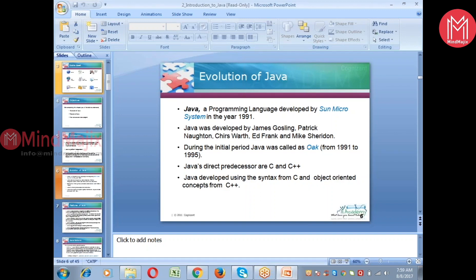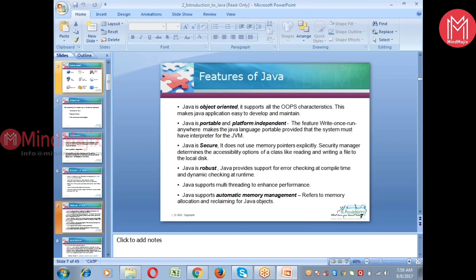Java was developed using the skills of C and C++ object-oriented concepts. The main feature of Java is that it makes applications easy to develop and maintain. We use all the OOP characteristics while writing any Java program — OOP concepts similar to C++ are used in Java. Also, Java is an independent language.